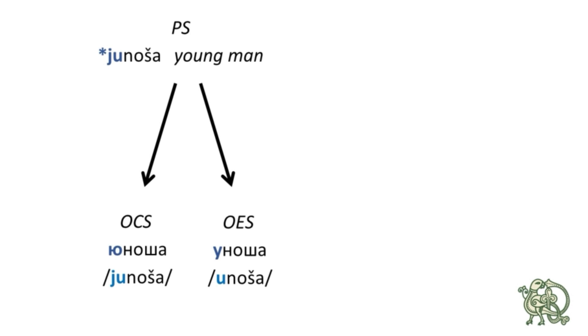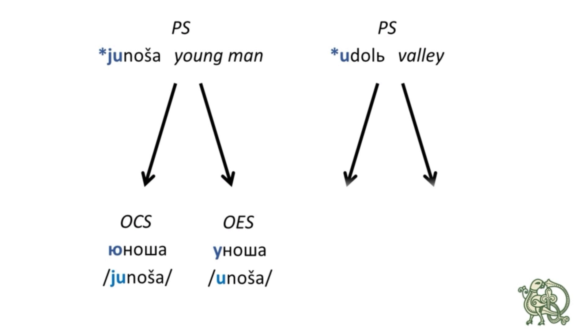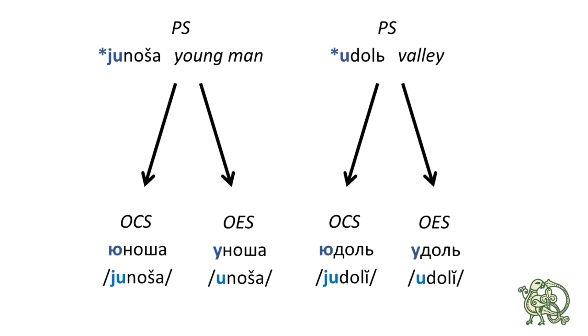A different thing happens to another word, which is udol, meaning a valley, but also poetically, the poetical meaning is like a destiny or a fate, a valley along which the life goes. So, the Common Slavic or the Proto-Slavic word is udol, which changes to judol in Old Church Slavonic and remains as udol in Old East Slavic.